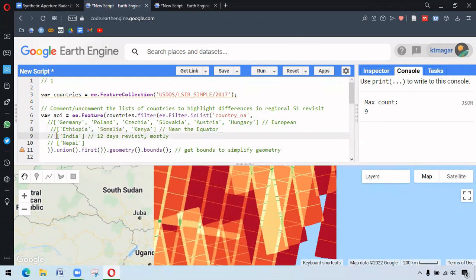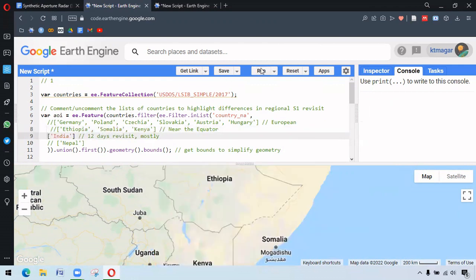So for the case of India, let us run this again. It is somewhere between 10 to 12.